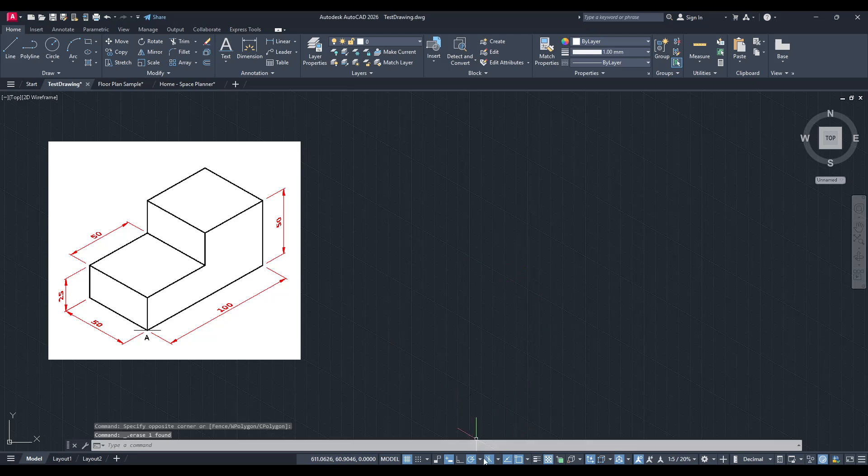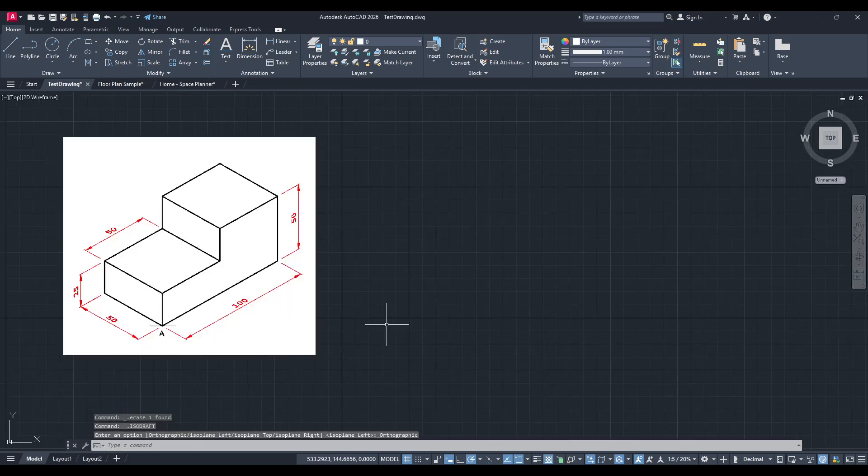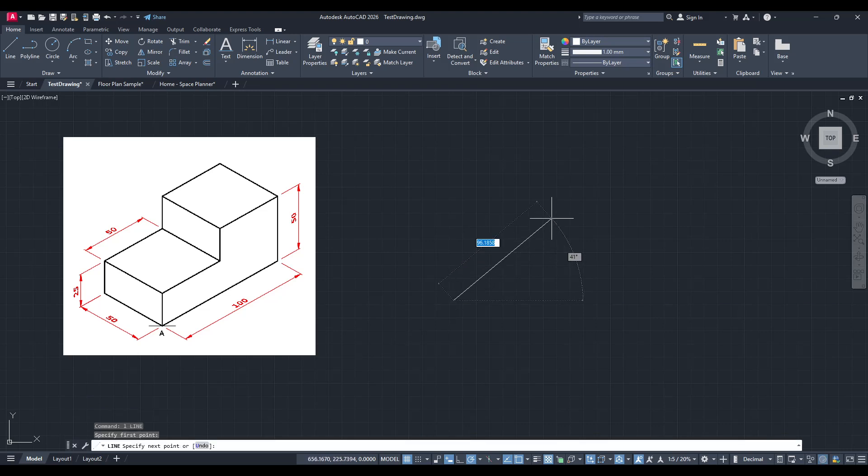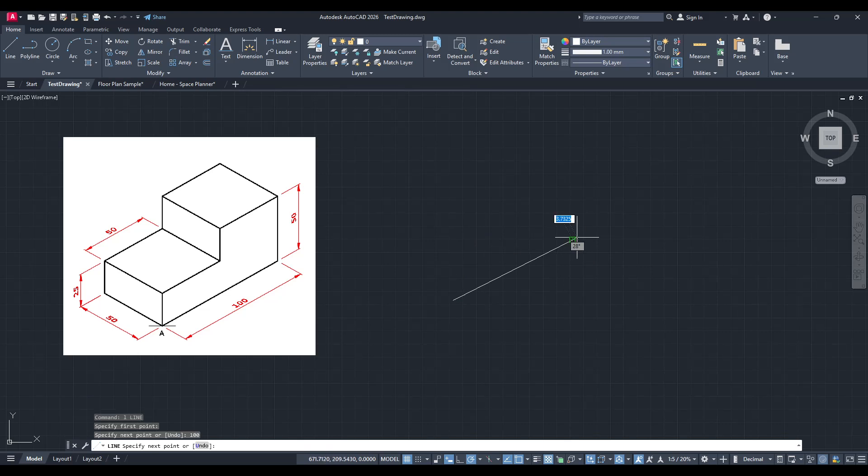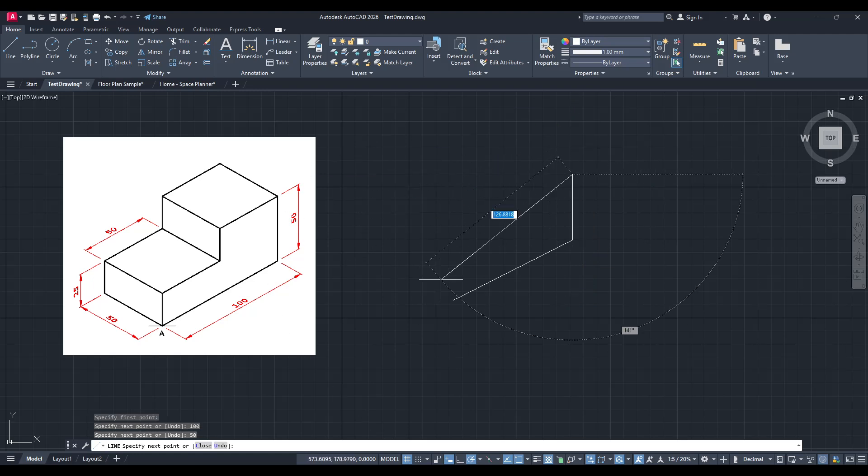If you're familiar with working in AutoCAD, you might think of it as a tool primarily for 2D drawings or as having complex functions for 3D work. However, creating isometric drawings can add another dimension to your designs, quite literally, and you don't even need to use the 3D function of AutoCAD.